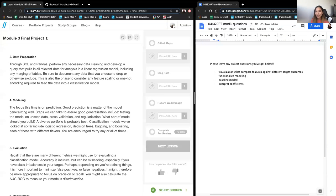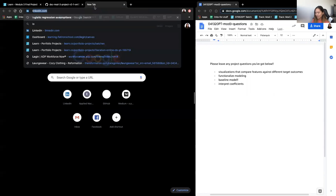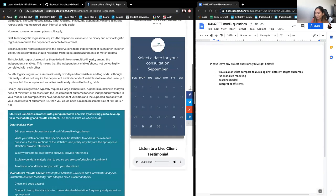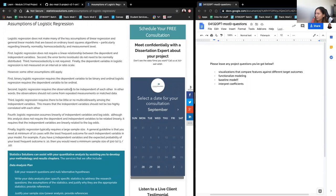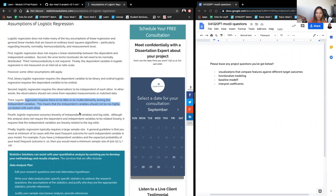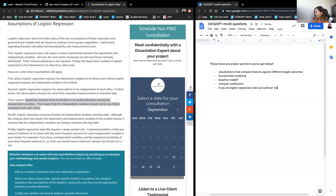On a slight tangent: logistic regression models, because they are linear models, have some assumptions similar to linear regression. The main one is that there is little or no multicollinearity. With other models, you can throw in all your features, but for logistic regression, remember to take out the collinear variables.